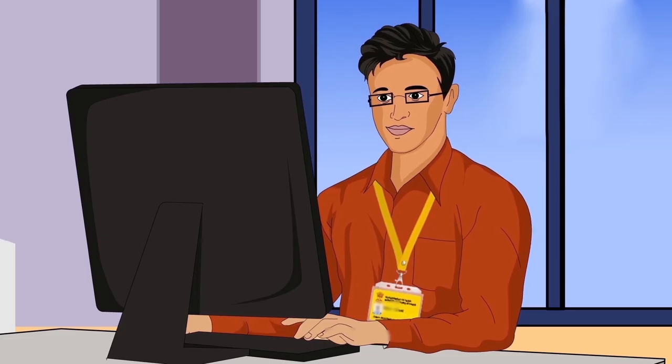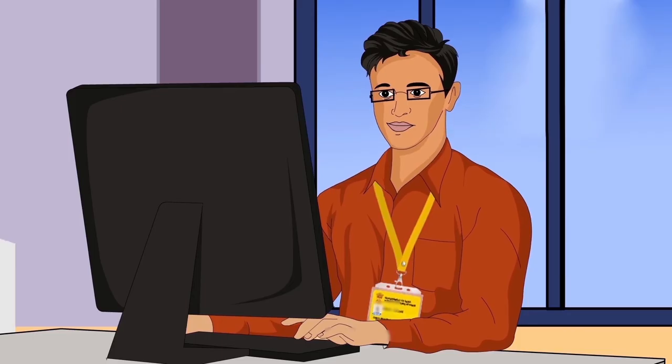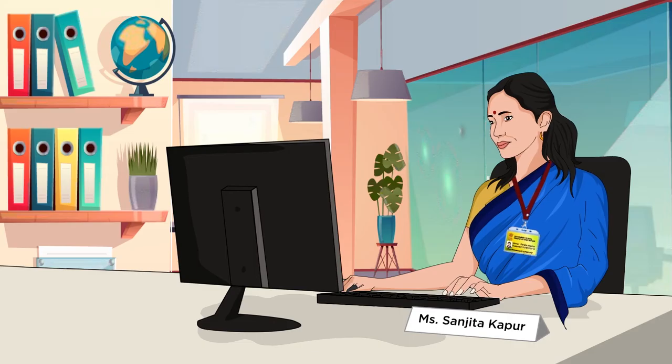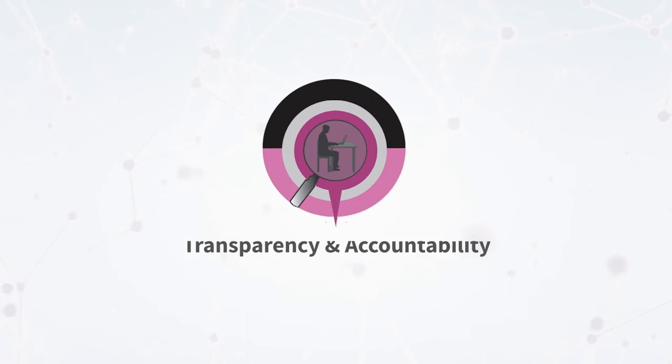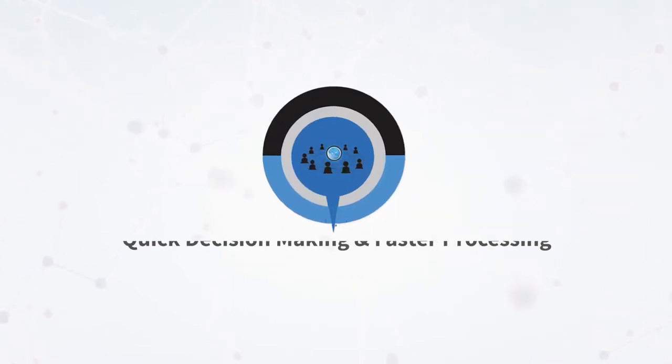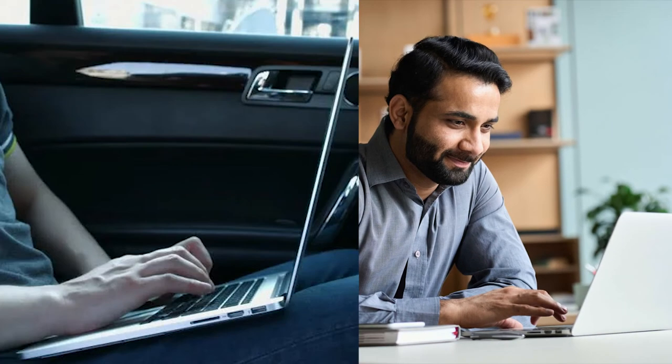The users working in E-Office are accountable for any action taken in the system which helps in bringing transparency and accountability. It also results in quick decision making and faster processing of files as it is a web-based application accessible from anywhere, anytime.